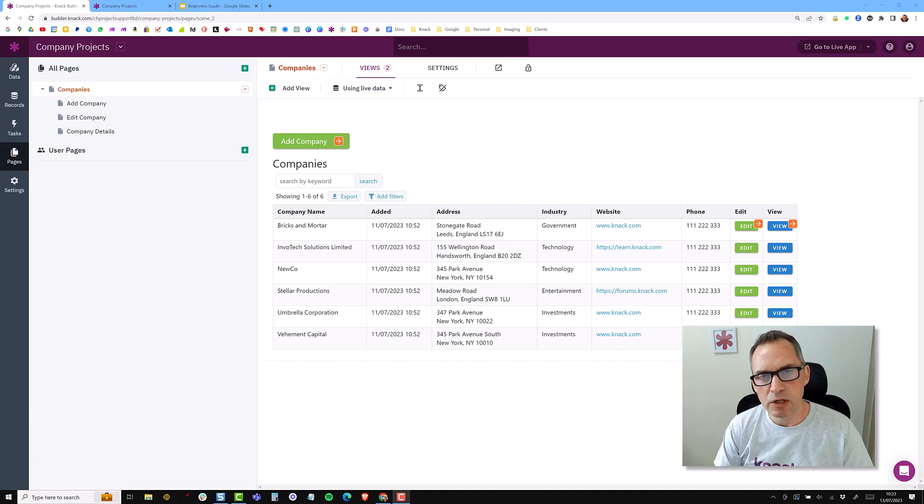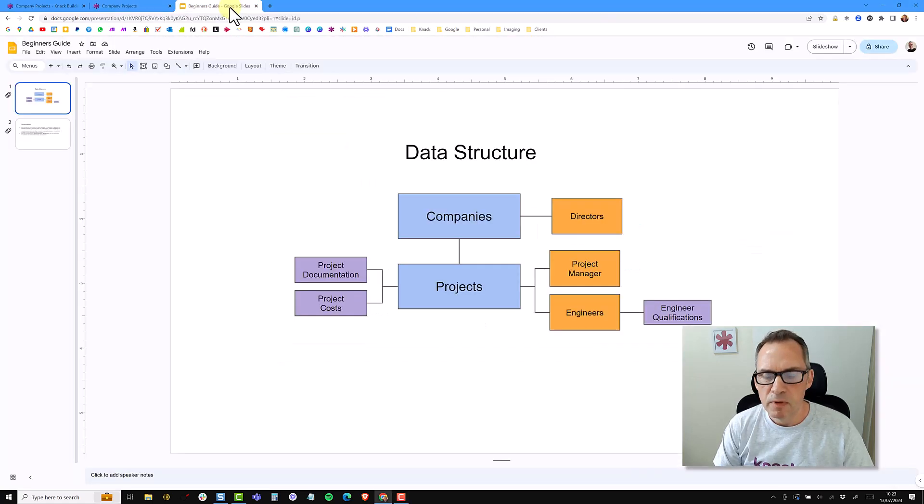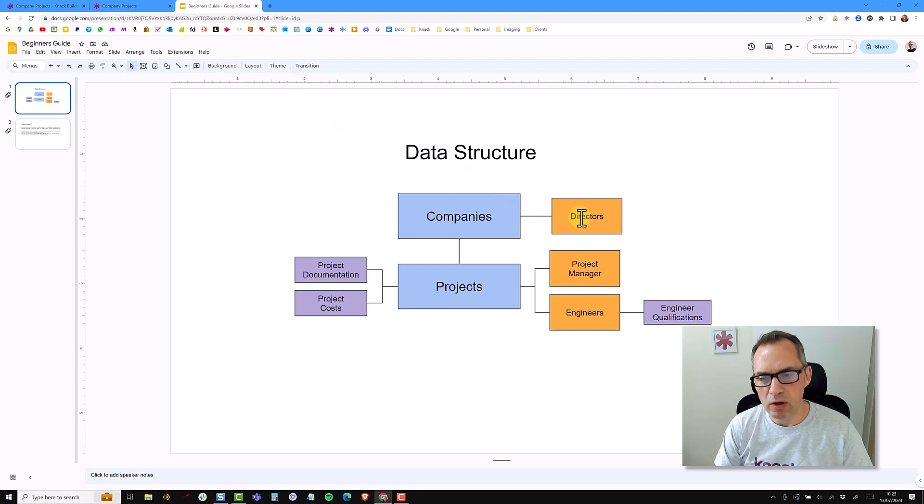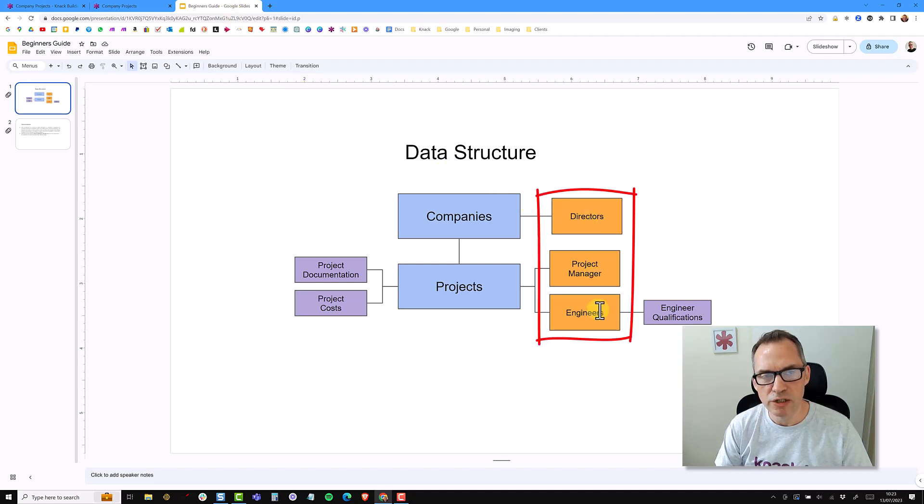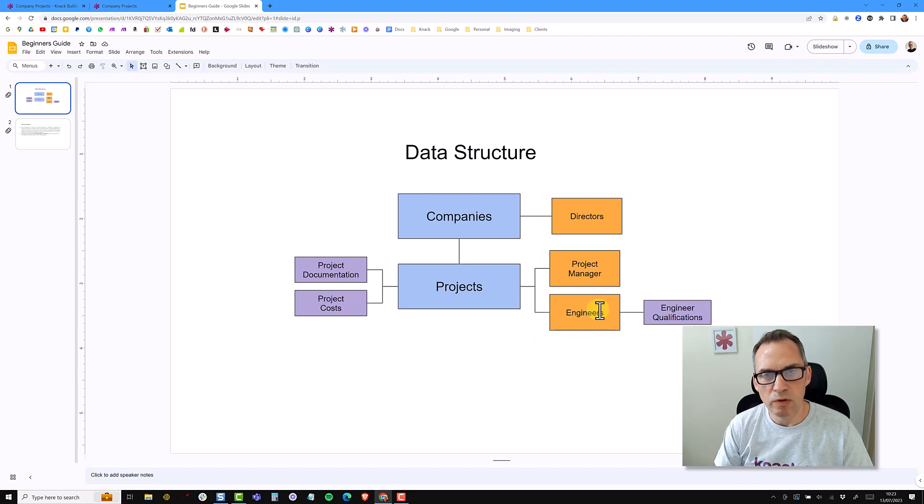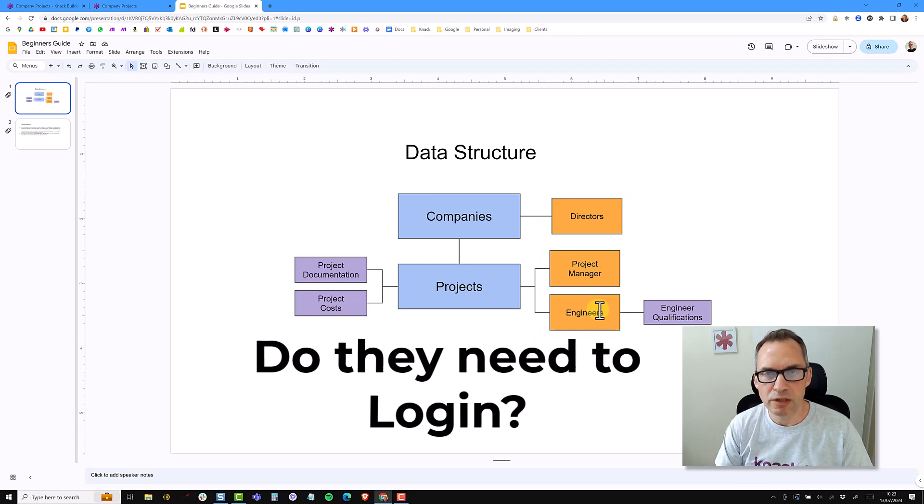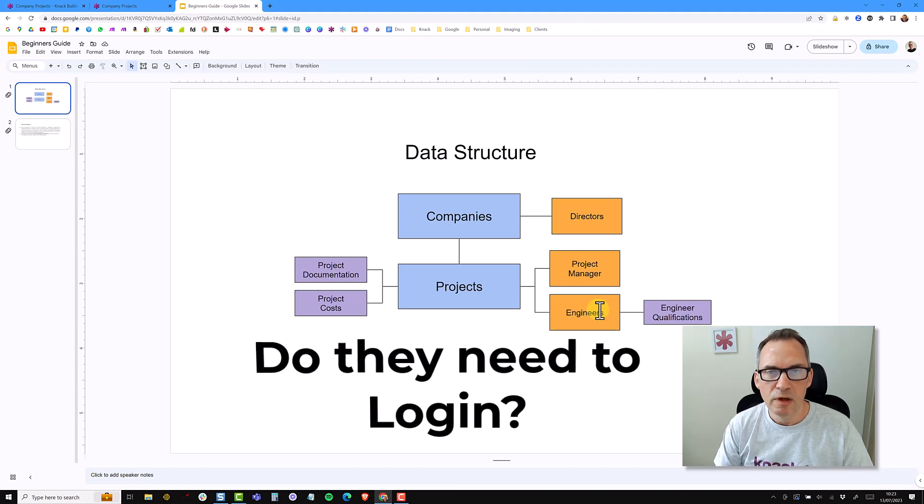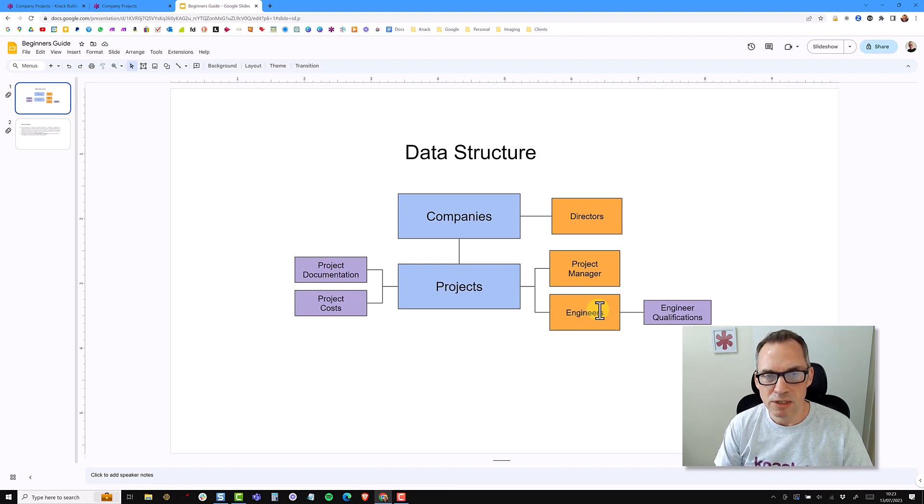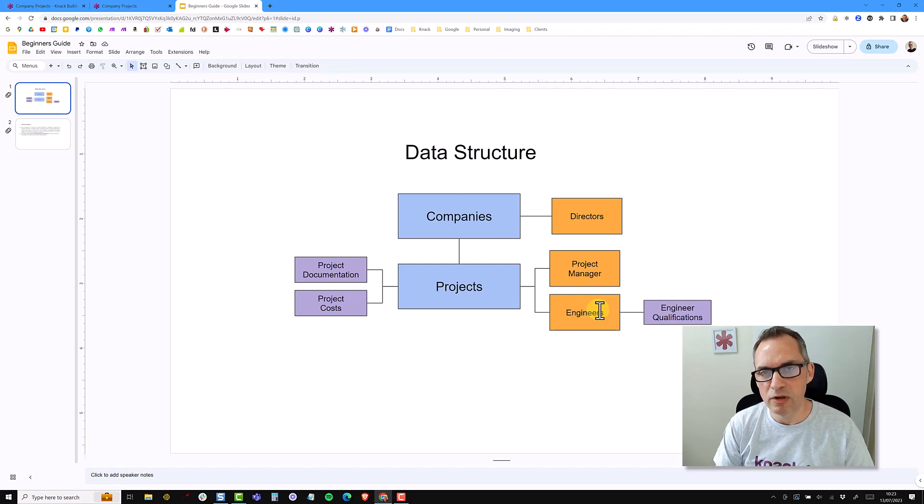In this video, we're going to start to look at user accounts and user roles. You may remember from the data structure that we are going to have directors, project managers, and engineers. The first thing to consider with users is: do they need to log in to your application? If someone doesn't need to log in and it's just a record in the system, they don't need to have a user account.